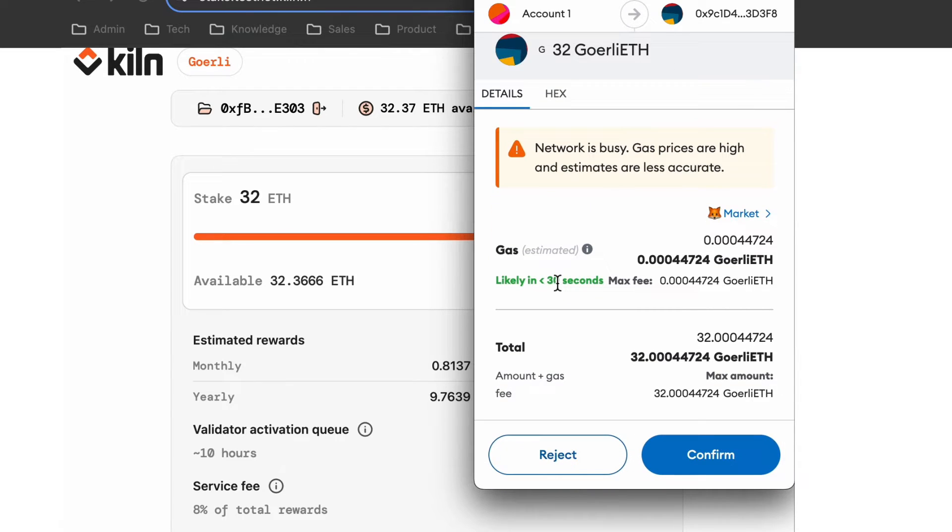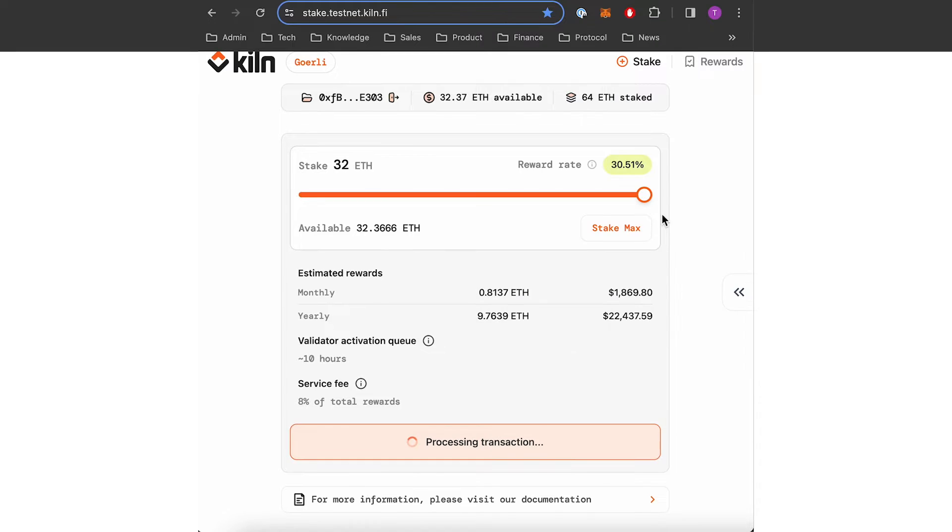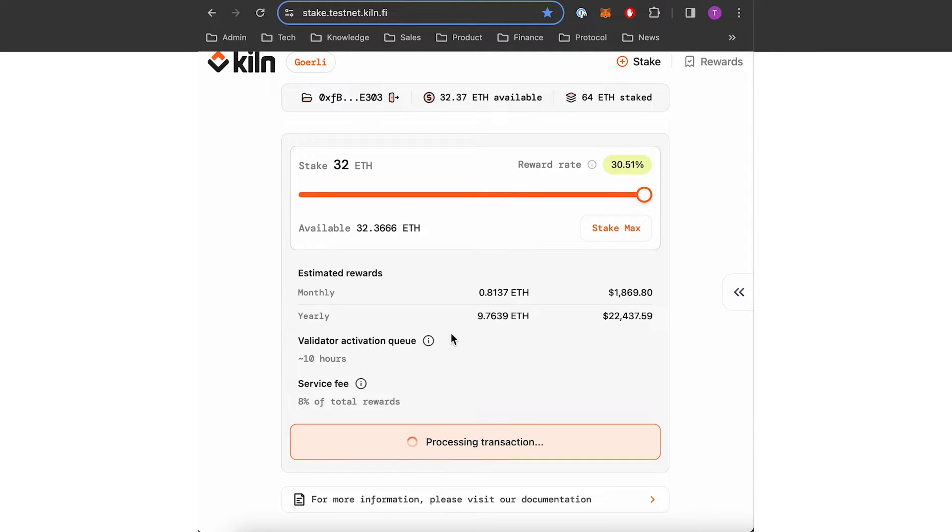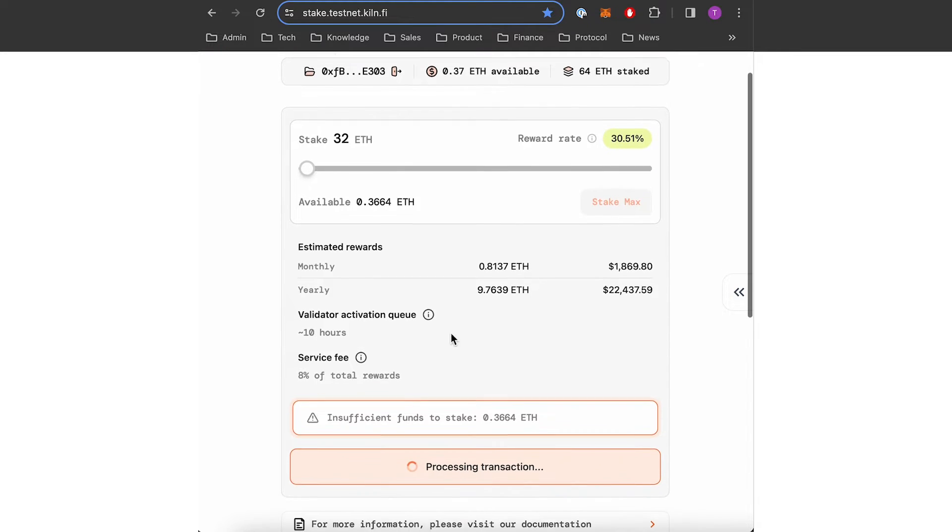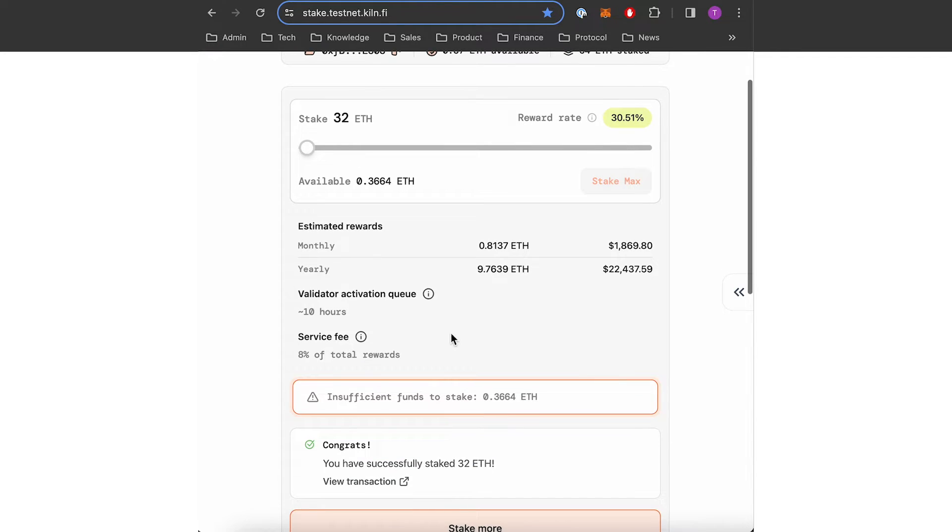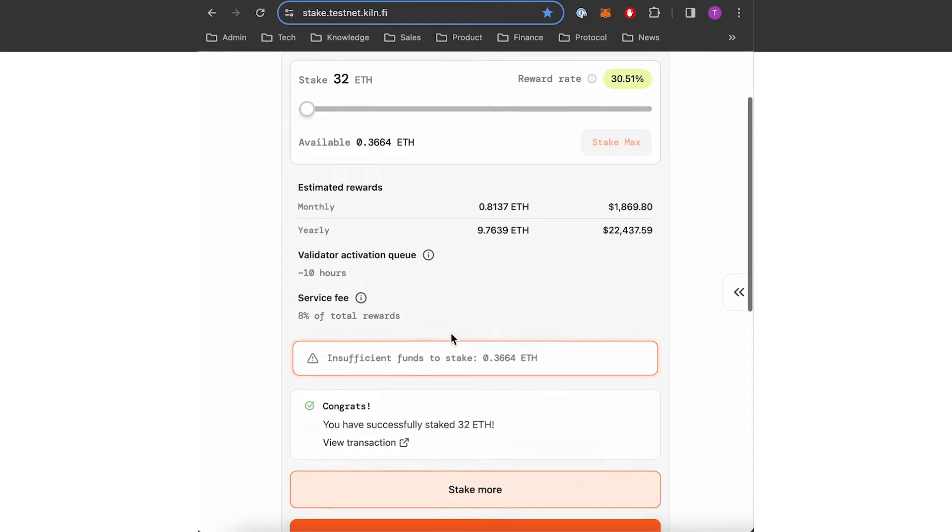Now I have to confirm the transaction within my wallet. So I press confirm. It can take a few seconds for this transaction to be processed.